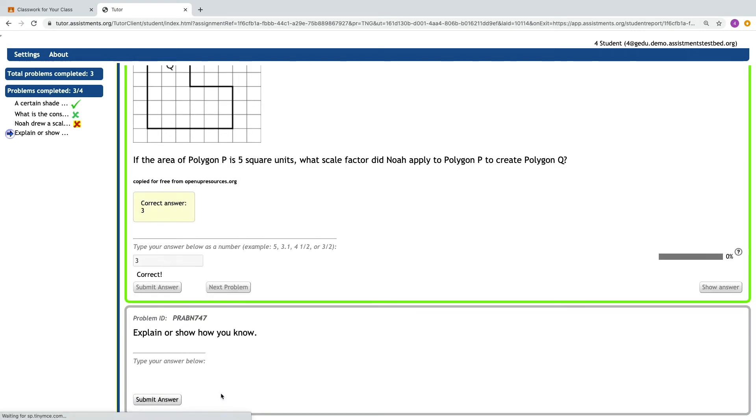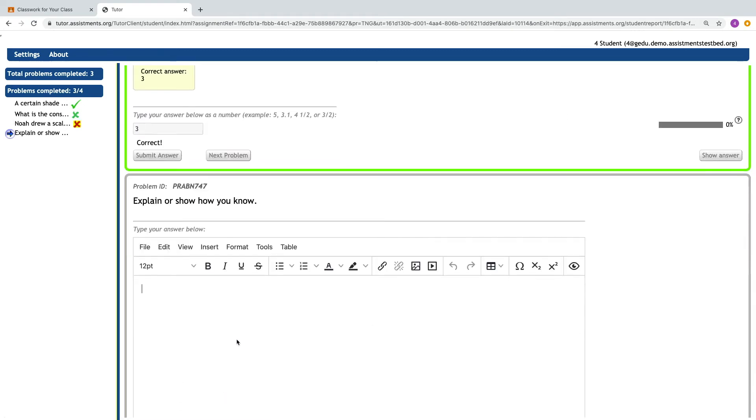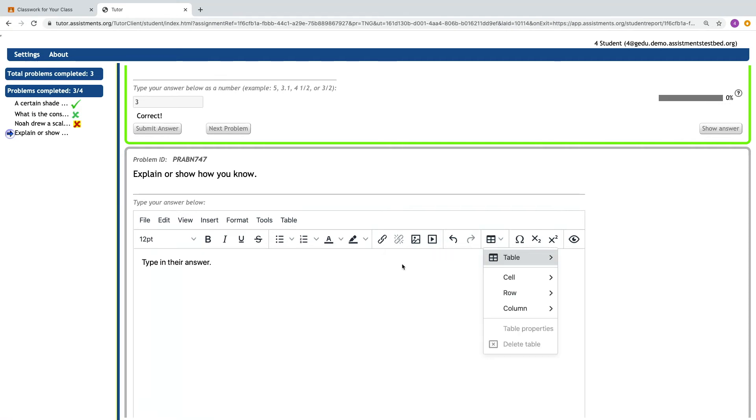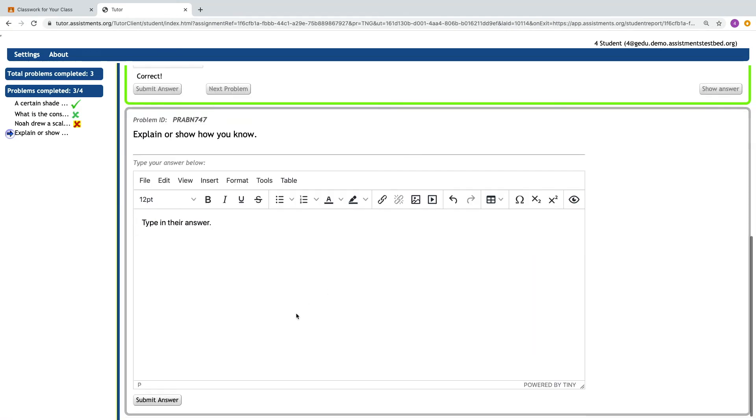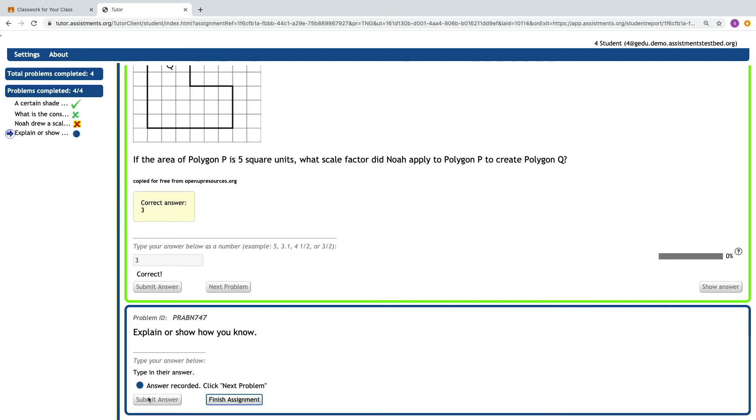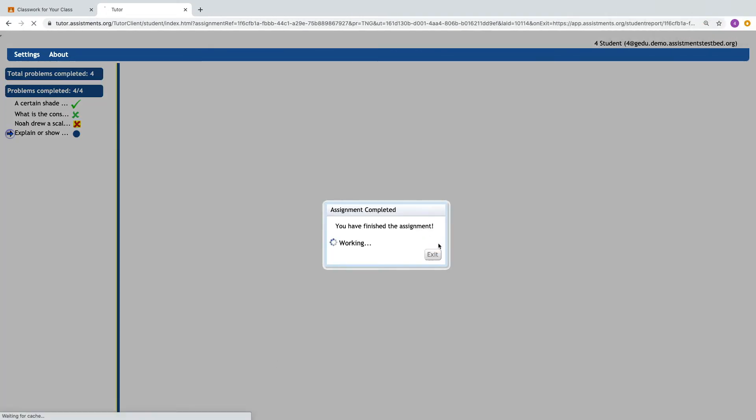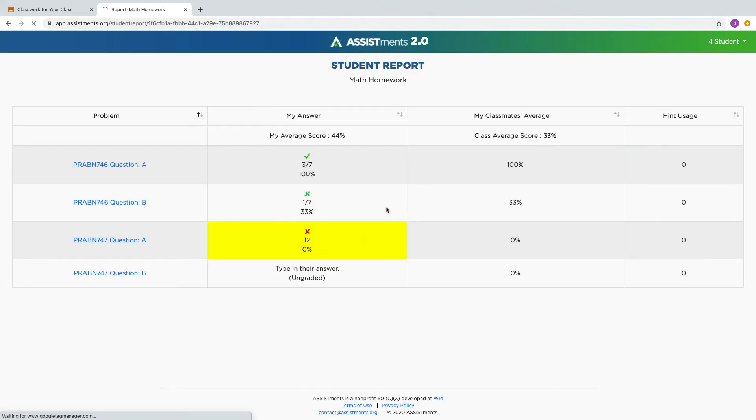And lastly, some of the questions that we have in Assistments are open response. So a student can type in their answer or submit answers in different types such as uploading a picture, linking a video, or creating a table of values. Students are not going to get immediate feedback just because of the nature of the open response question, but their answers are recorded for the teacher to see. When a student is finished with their assignment, they will be able to get a student report which summarizes the work that they've done.